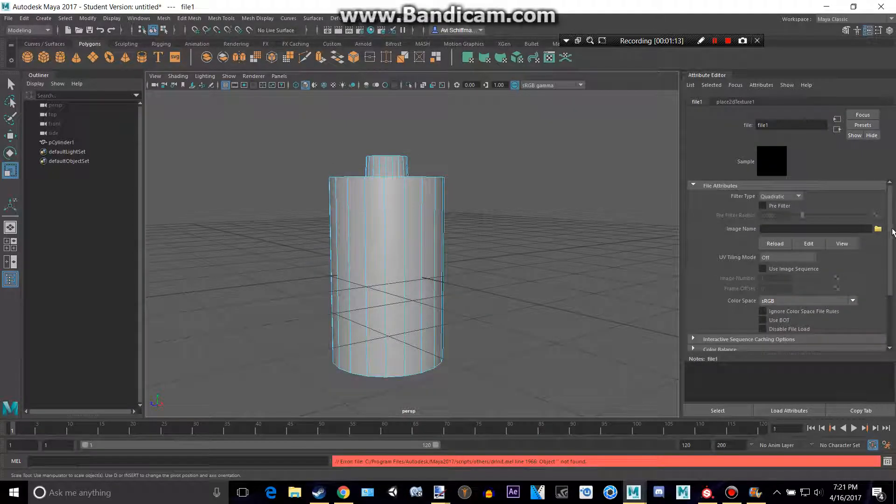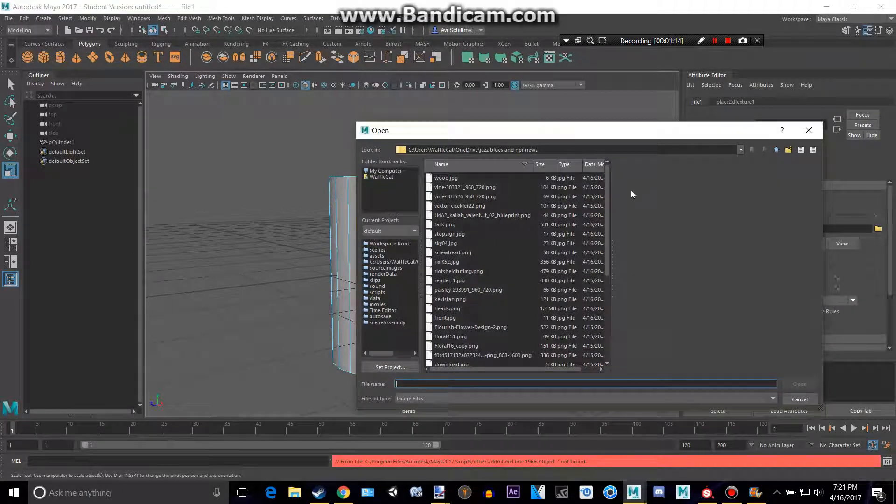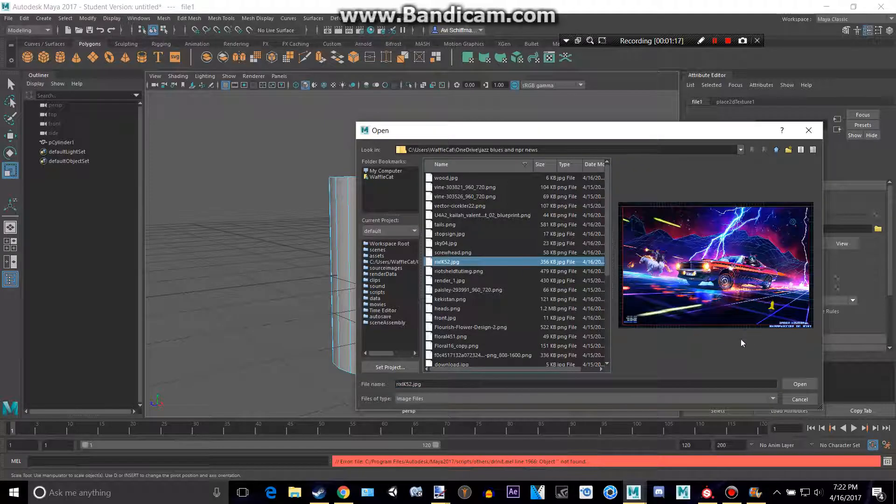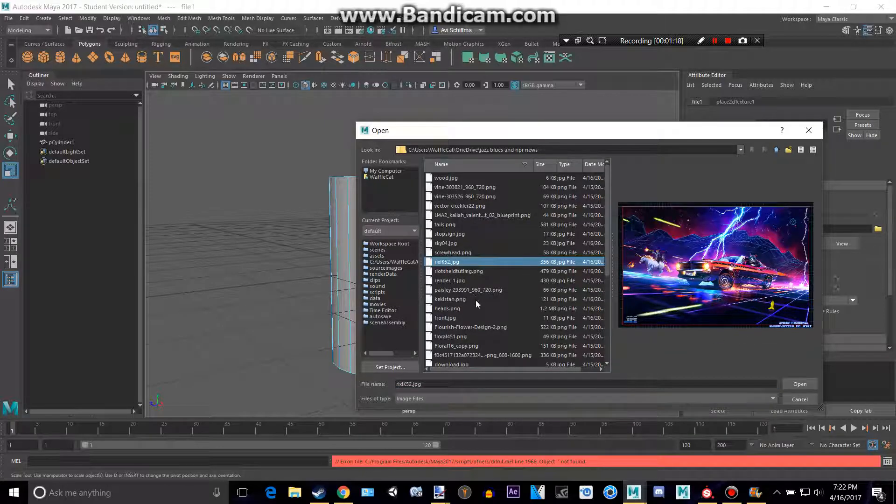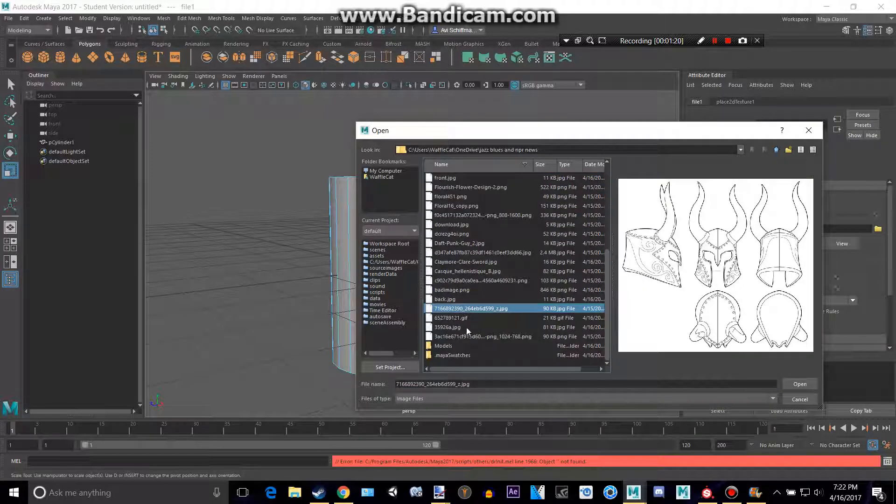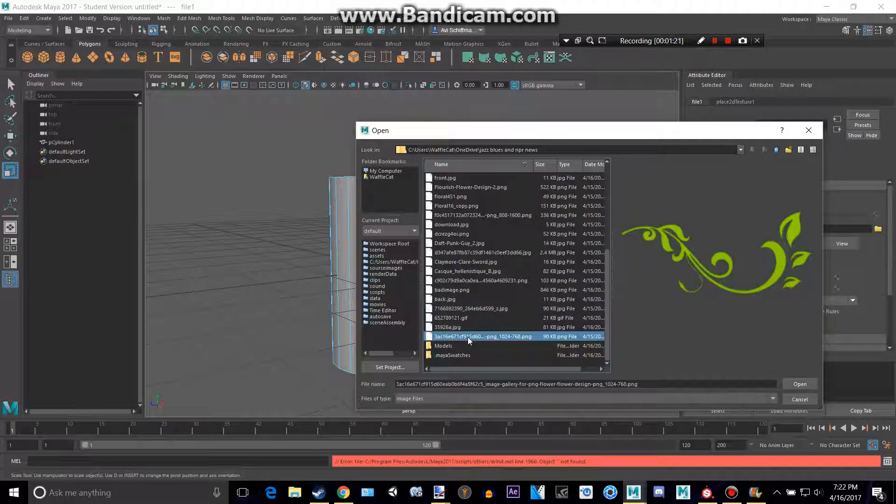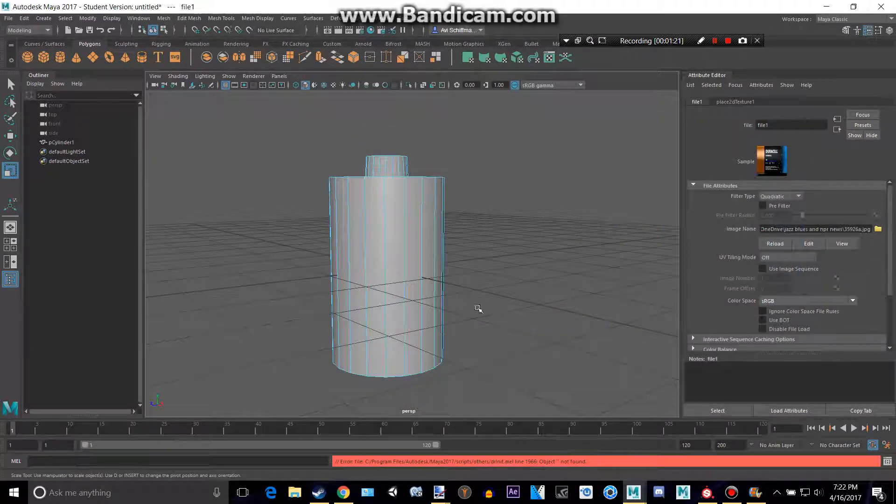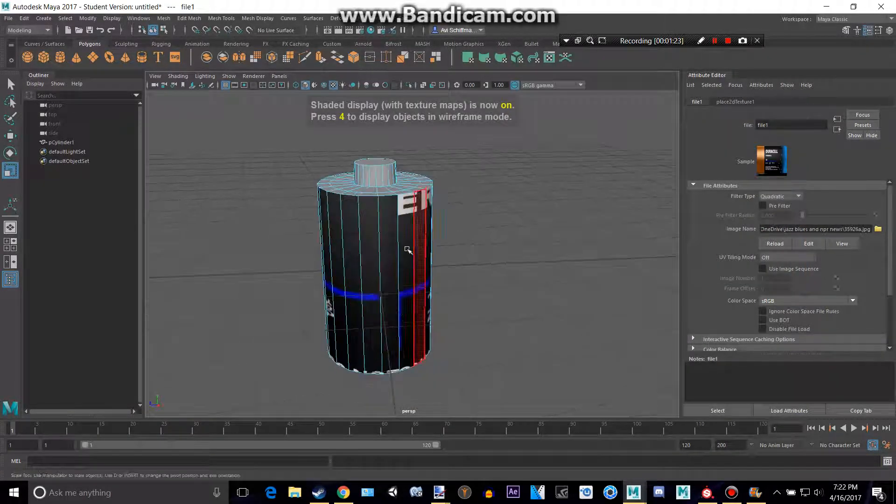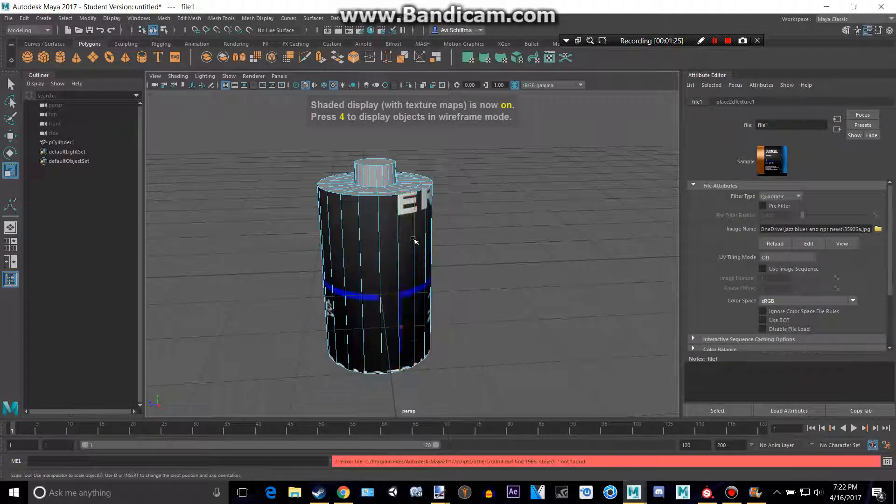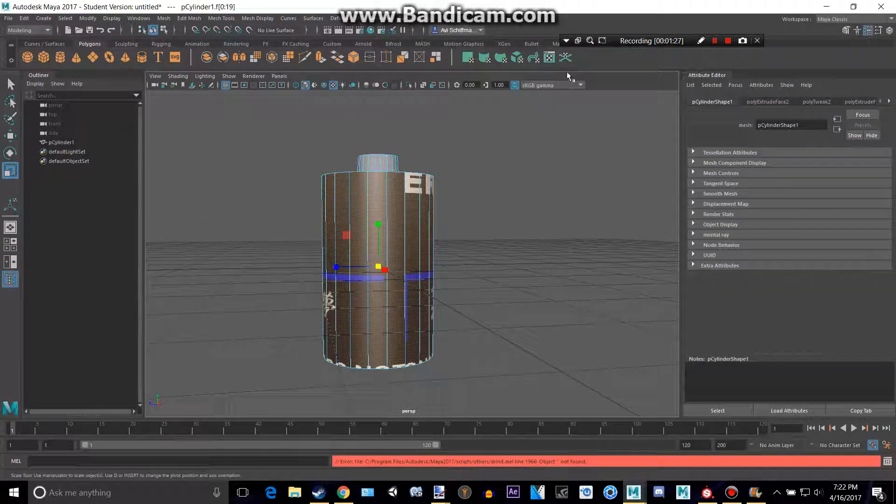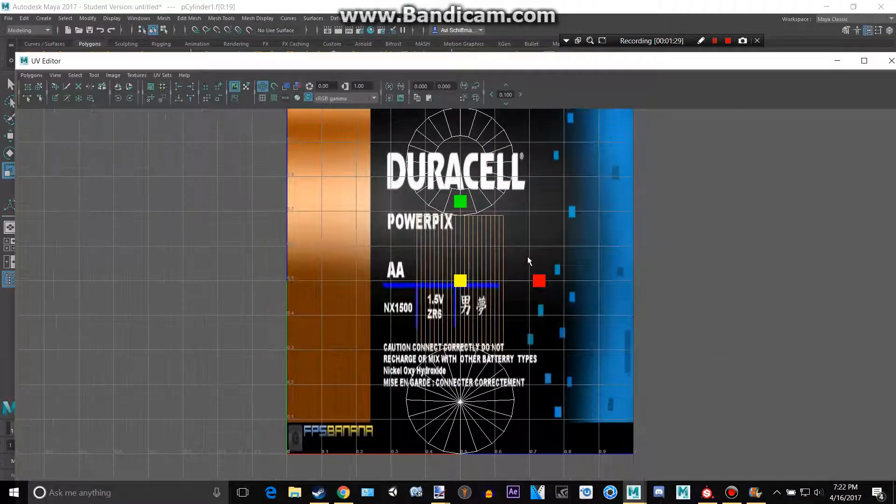The battery texture. If I press six, then we can see how horrible it is and how we are going to do bootleg UV mapping.